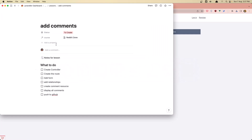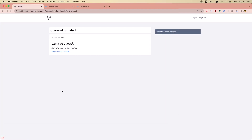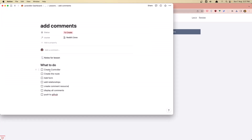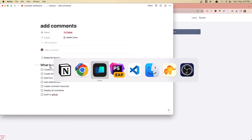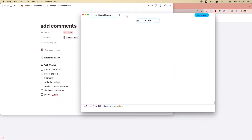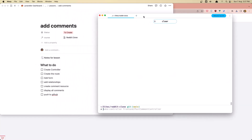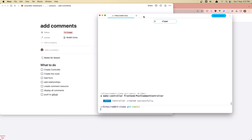For that I have prepared this — we need to create the controller, create the route, then add the form and create the relationships between the models. I'm going to create the comment resource and display all the comments belonging to this one. Let's create the controller. I'll open my terminal and say: artisan make:controller PostCommentController.